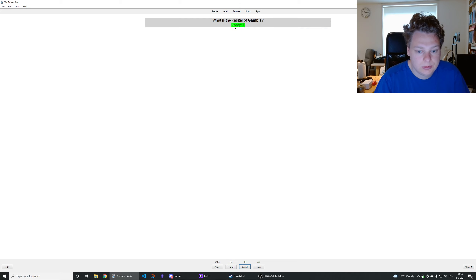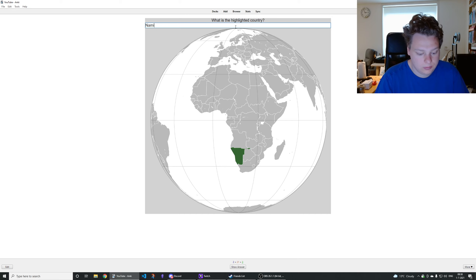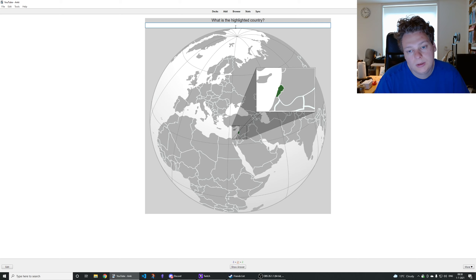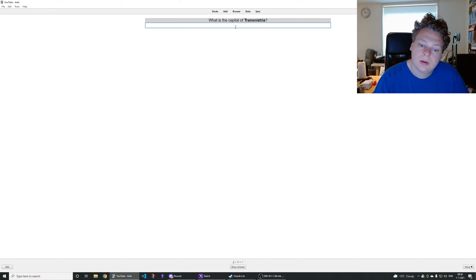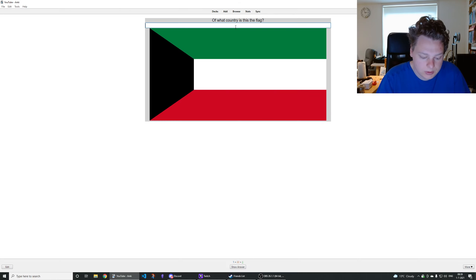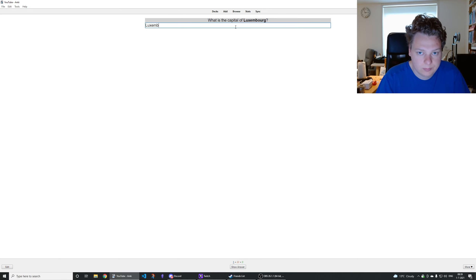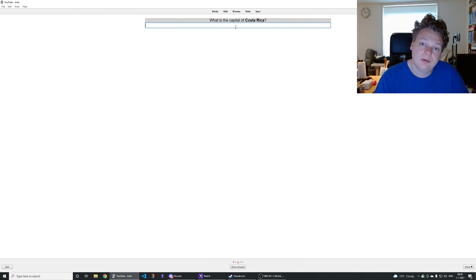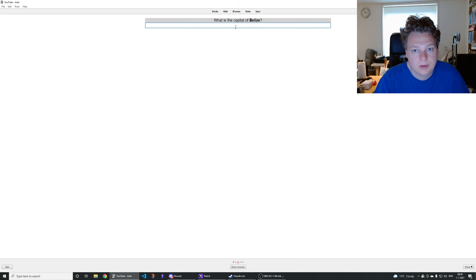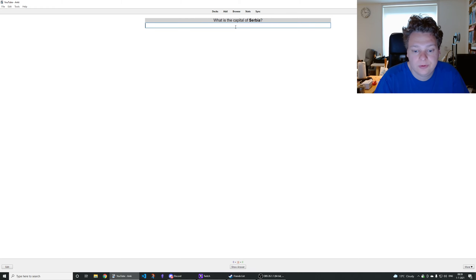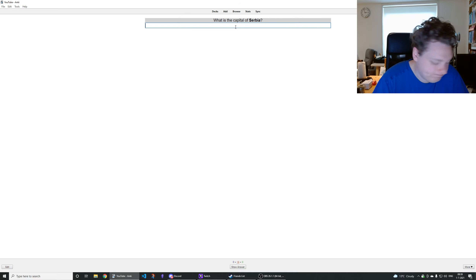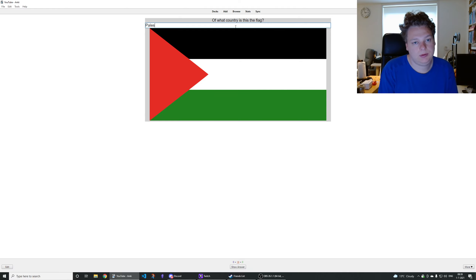Capital of Gambia is Banjul. That's Namibia. That's Lebanon. That's Puerto Rico. Capital of Transnistria is Tiraspol. That's the flag of Kuwait. Capital of Luxembourg is Luxembourg City. Capital of Belize is Belmopan, right. Capital of Costa Rica is San José. Capital of Transnistria is Tiraspol. Capital of Belize is Belmopan. Accra is the capital of Ghana. Capital of Serbia — Belgrade, right. That's Palestine.